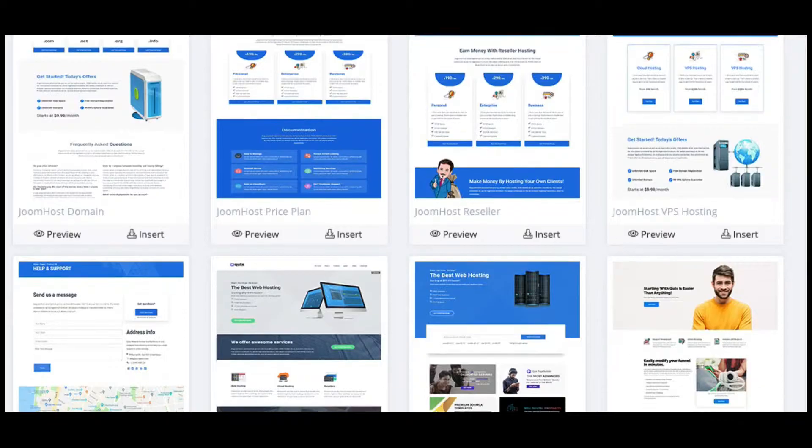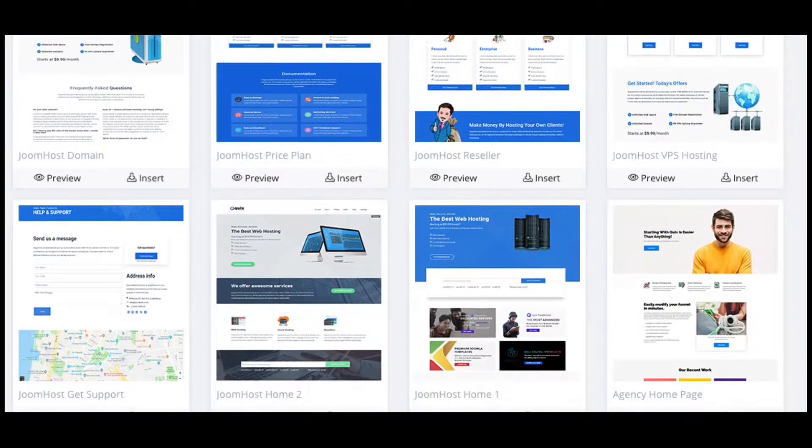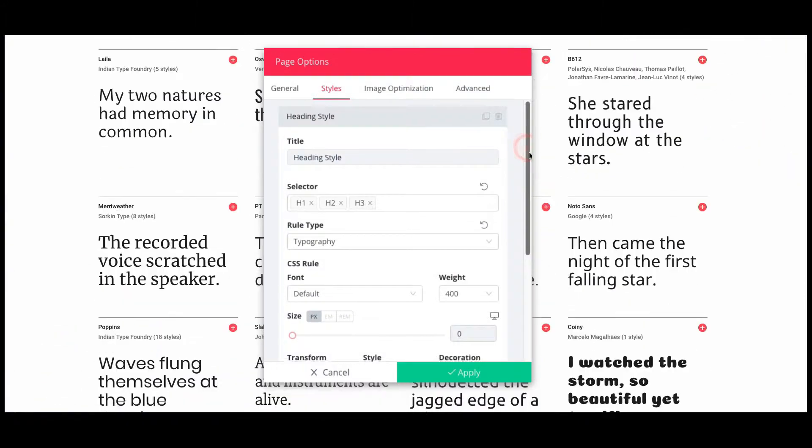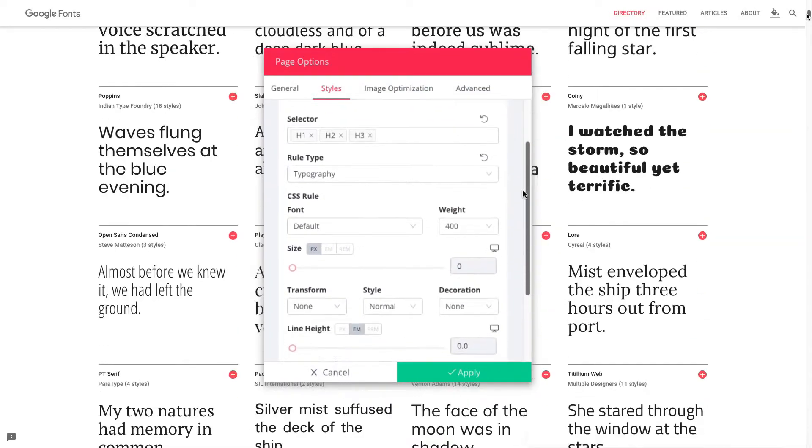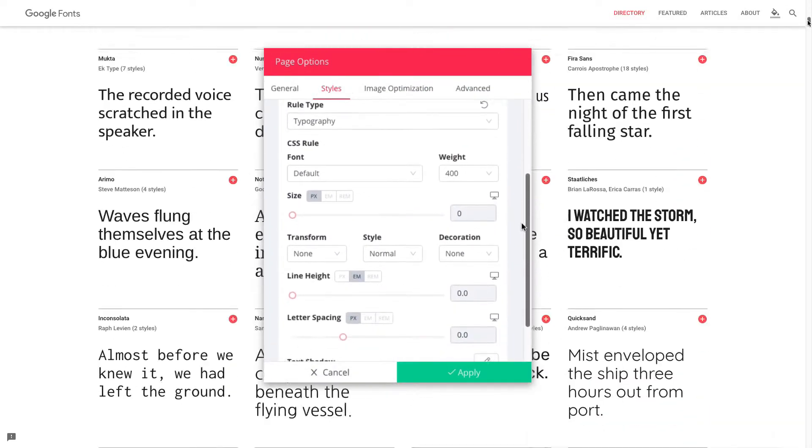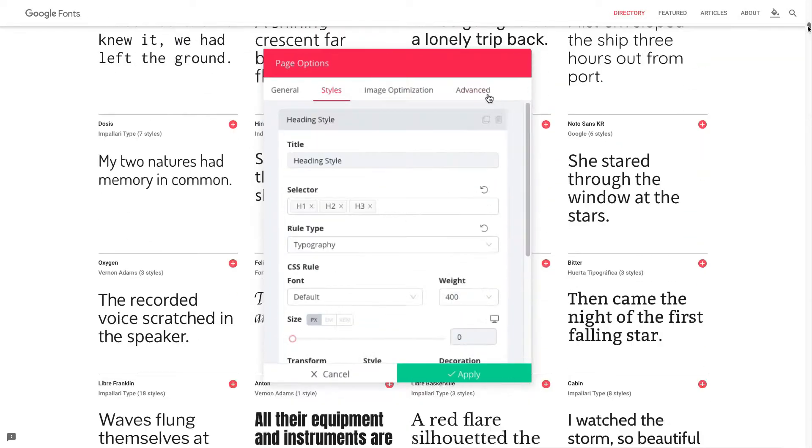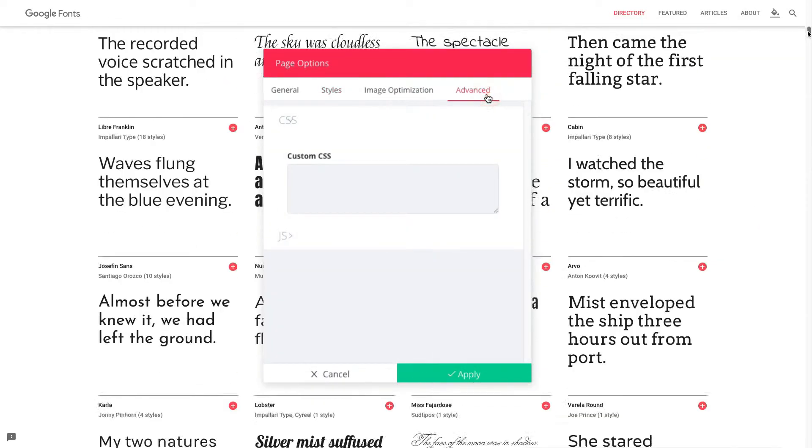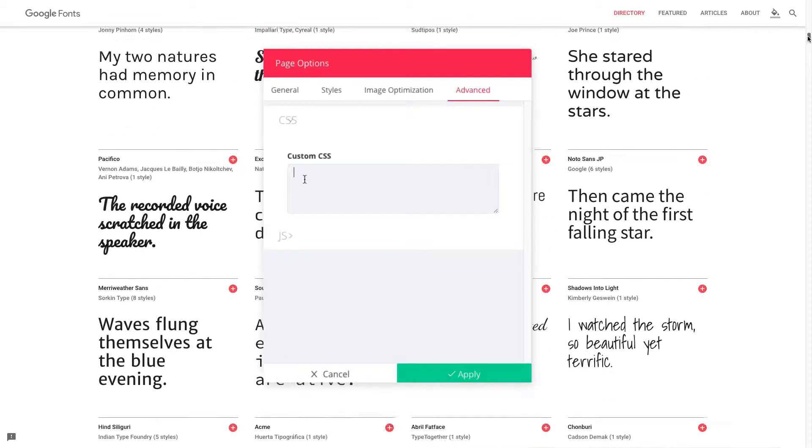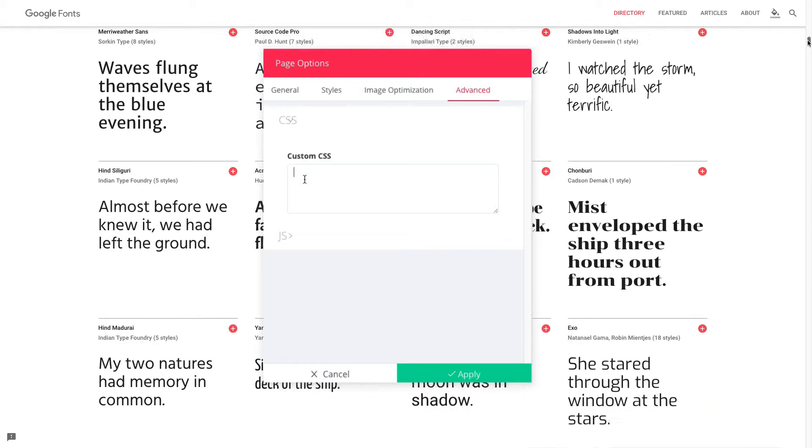Still, do you need to style your page more? No worries, Quix gives you a full solution. The page option has a rich typography panel. Moreover, you can write your custom CSS from the advanced tab.